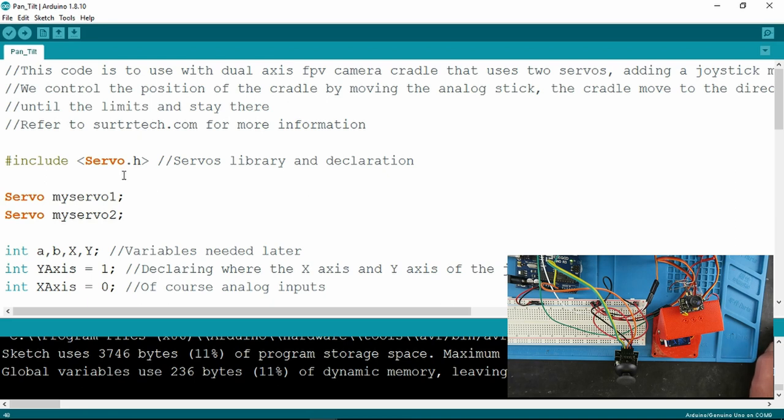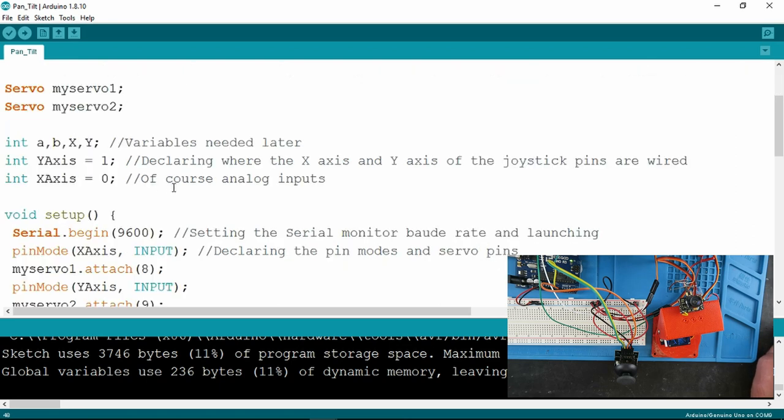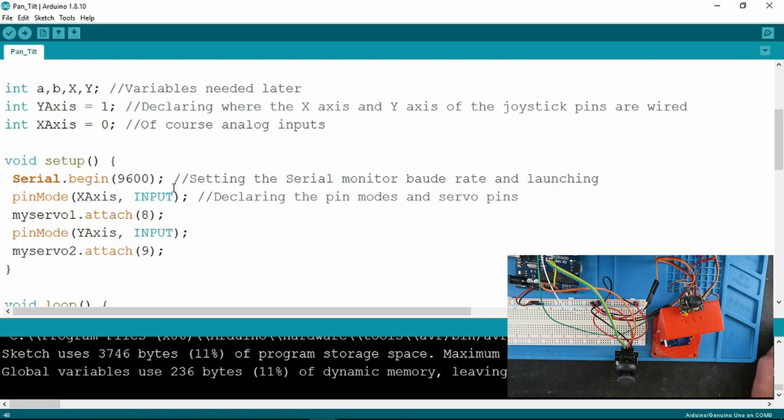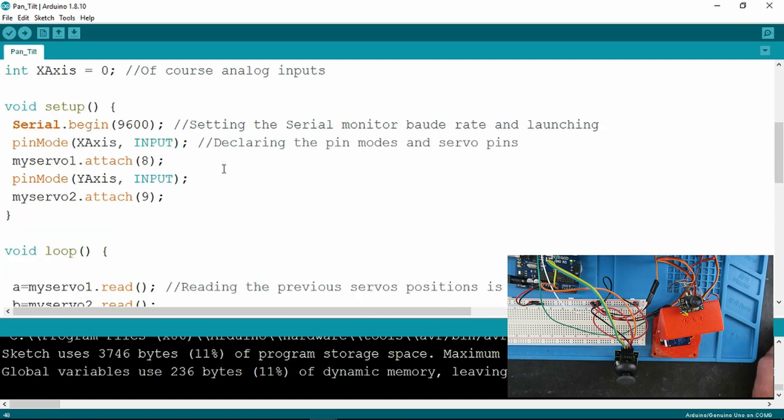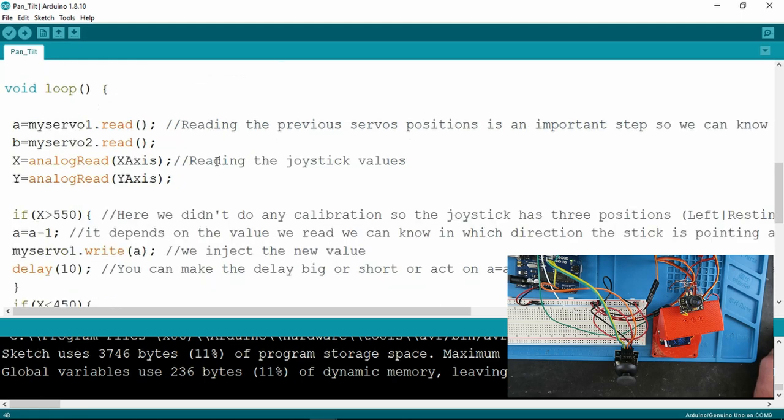Quite a simple sketch, obviously including the servo library, which we did before, declaring some variables. Although the serial's set up, there's nothing printed in this particular example. The setup really just declaring the pin modes for the servo pins in the loop,